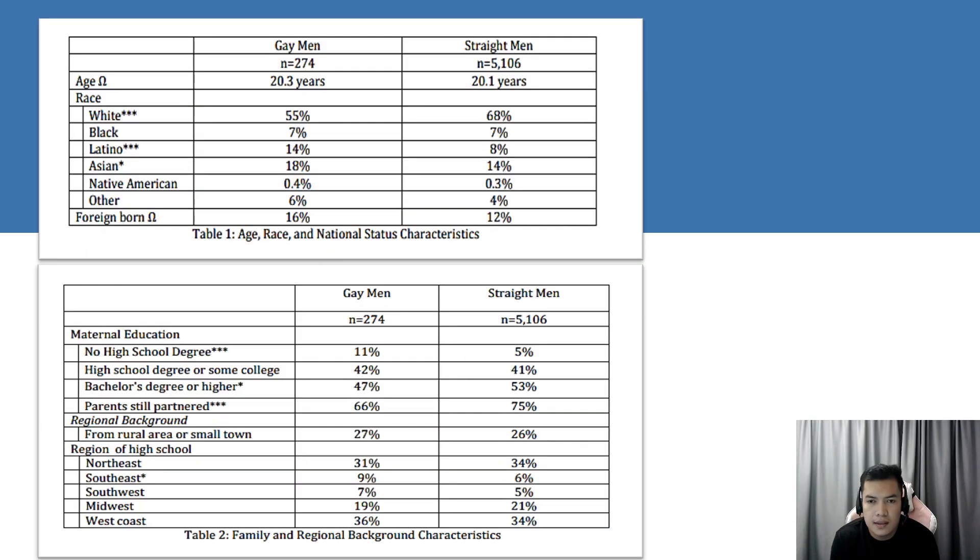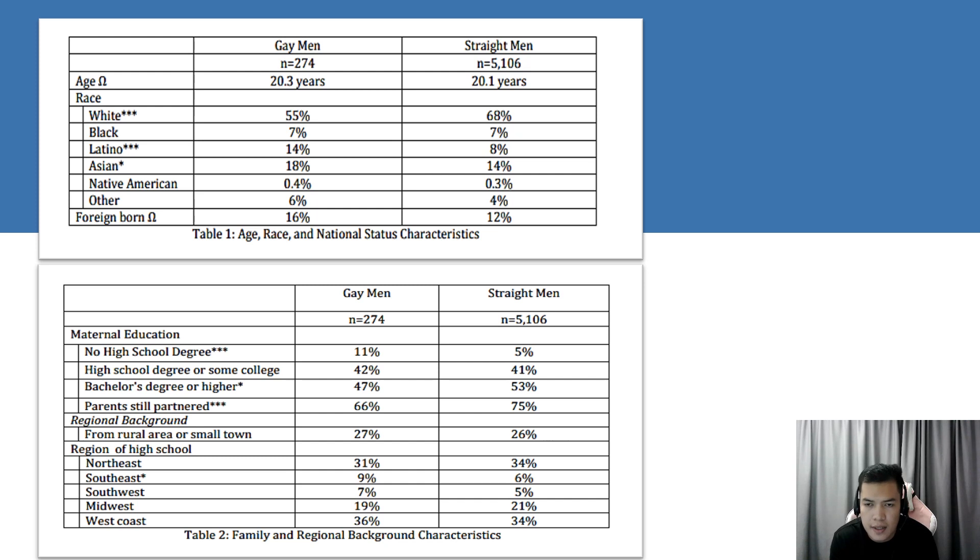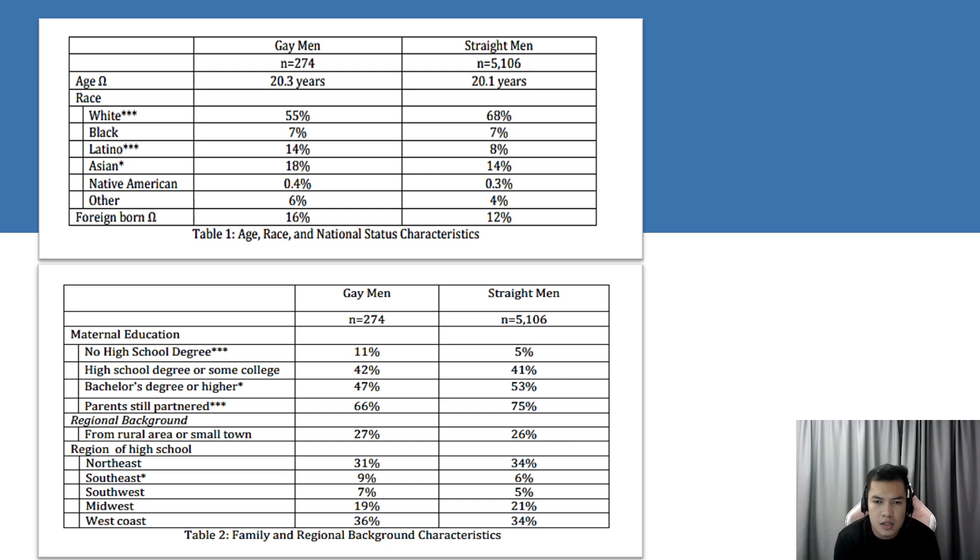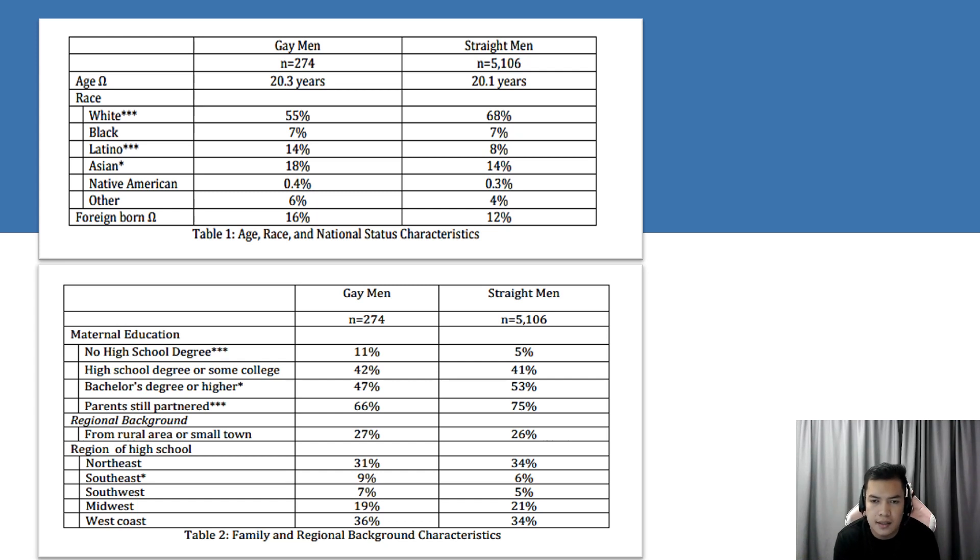In Tables 1 and 2, a picture emerges showing a more ethnically diverse group of gay respondents with a slightly higher percentage born outside the U.S. The majority of straight men, 68%, who answered the survey are white, and by contrast, almost twice as many gay men as straight men are Latinos,